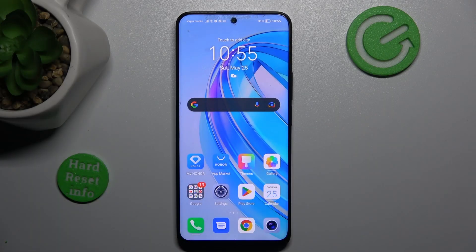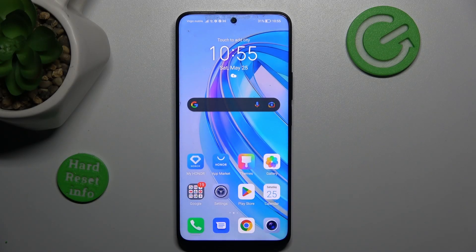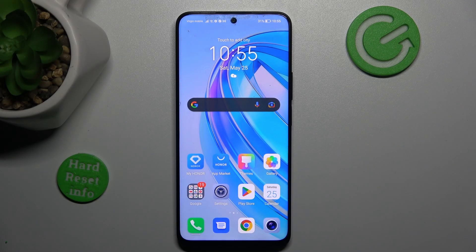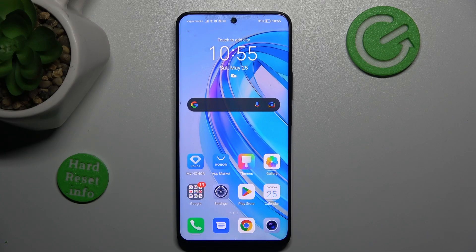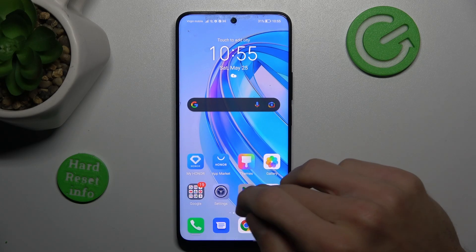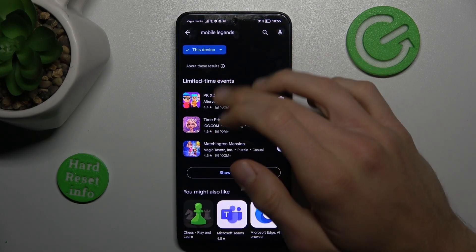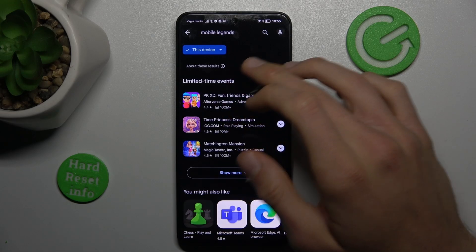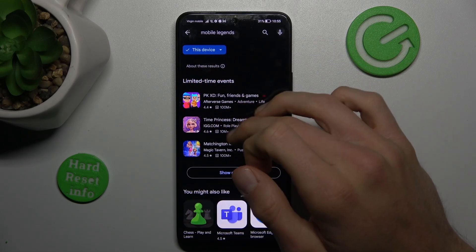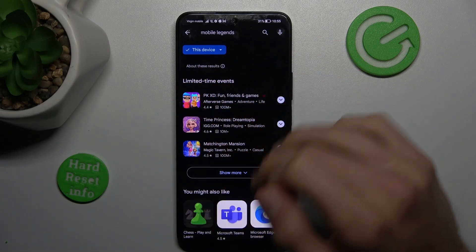Hey guys, welcome to Hardest Info channel. Today I have Honor X8A and I want to show you how to fix the problem when your Google Play Store doesn't show games because they aren't visible. When you have this problem, you search your game and you don't have it there.